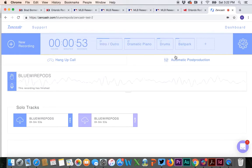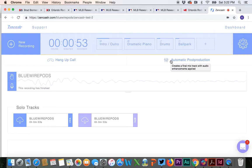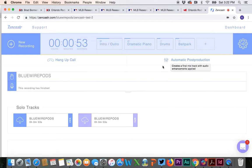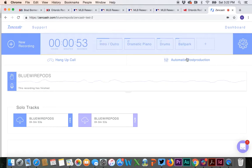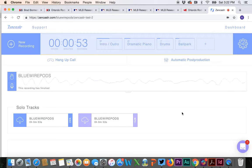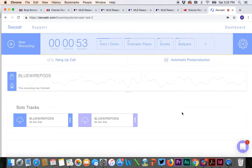There's a feature here called automatic post-production, which is basically an automated mix of all of the audio that you have recorded. Do not. Do not go into automatic post-production.